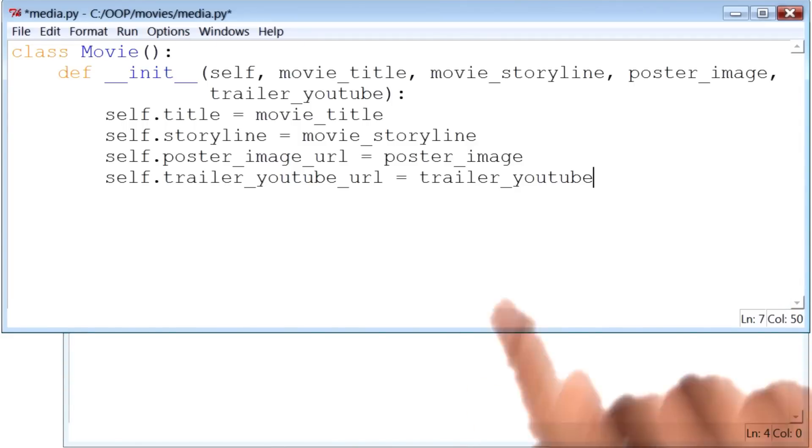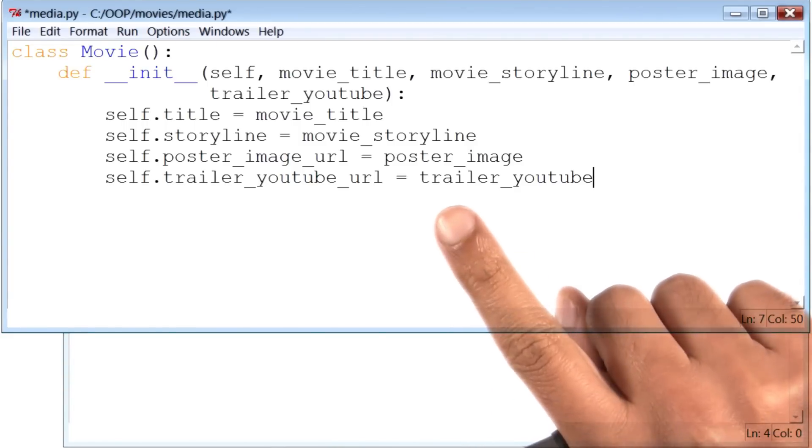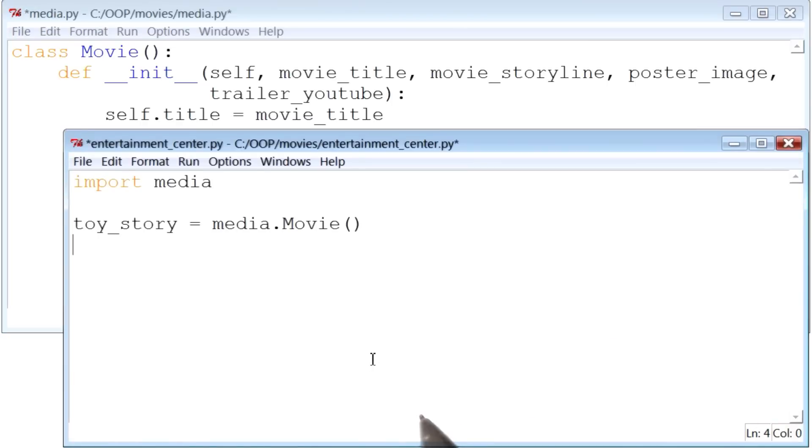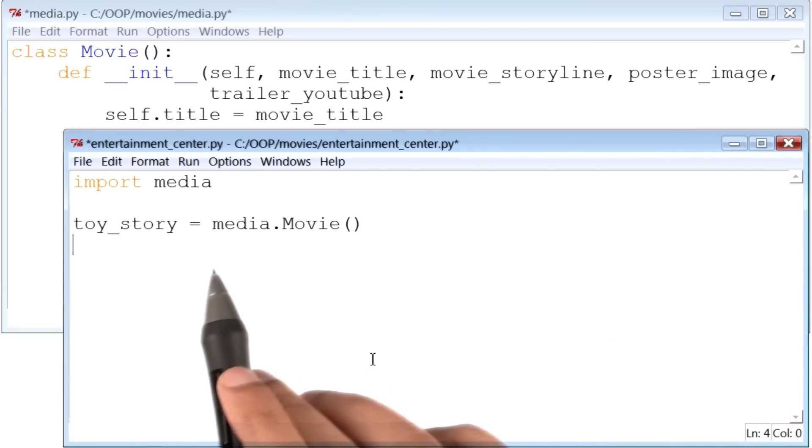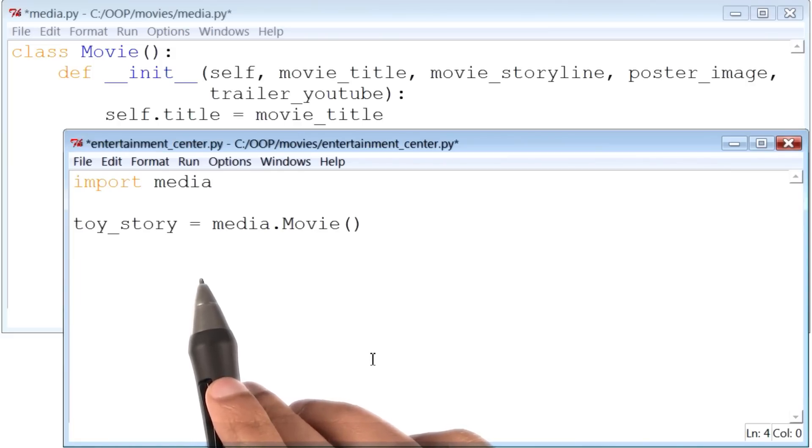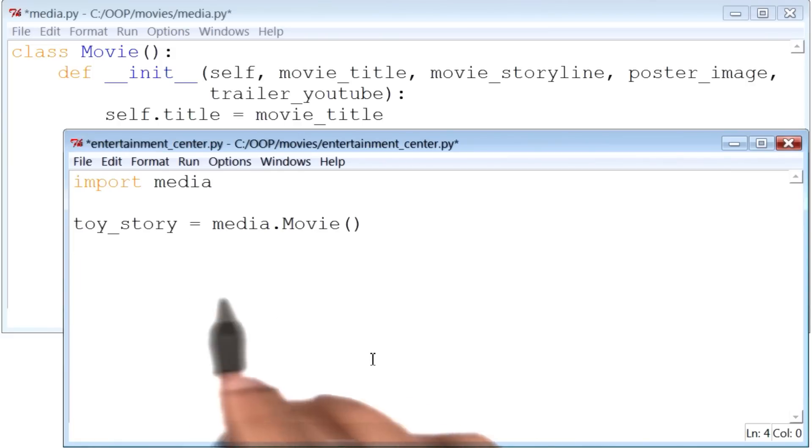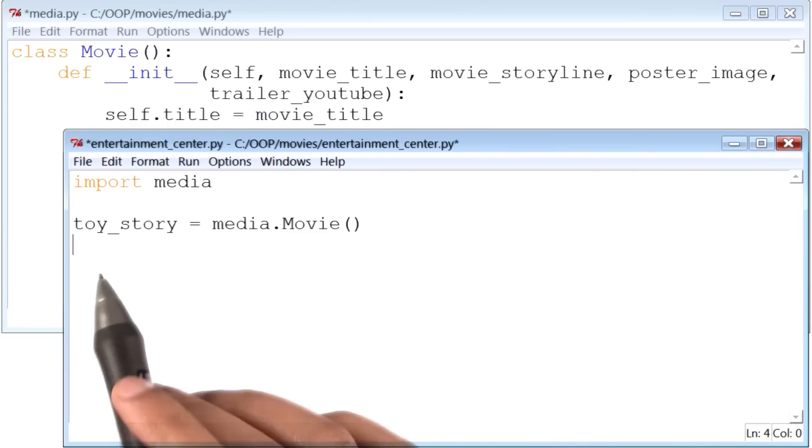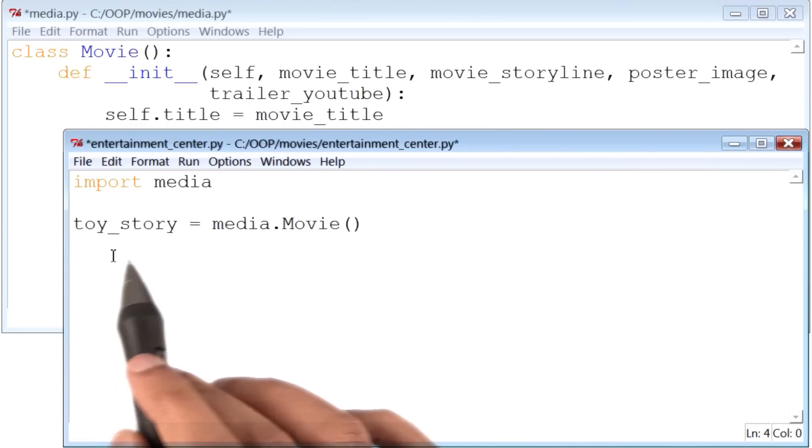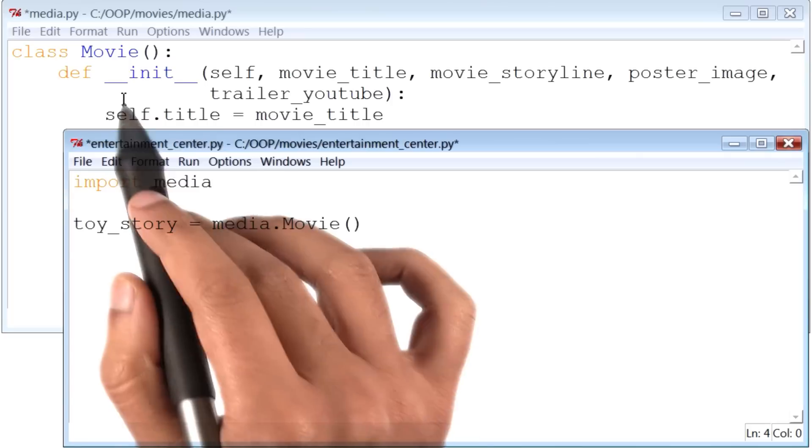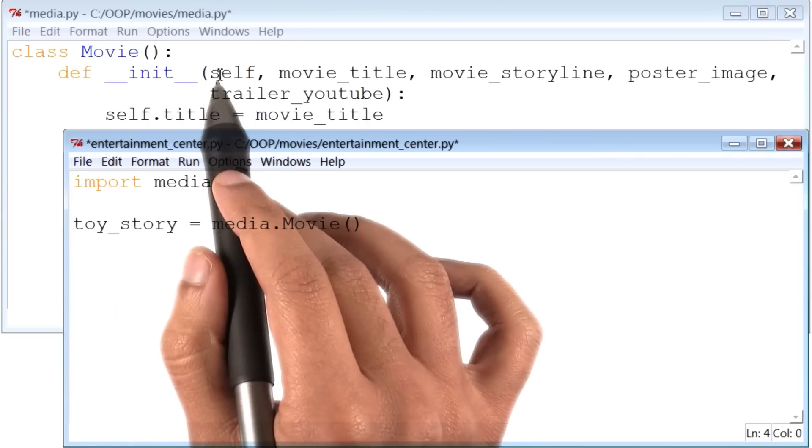Now there is one key point I would like to highlight before I execute this piece of code, which is that if I go to my other Python file, which is entertainment_center.py, and run this piece of code, it will throw an error. The error will happen because when we try to create the movie Toy Story, the __init__ function gets called.